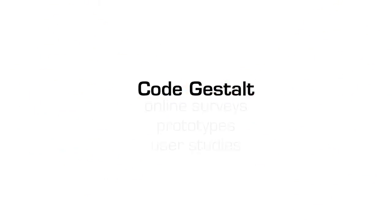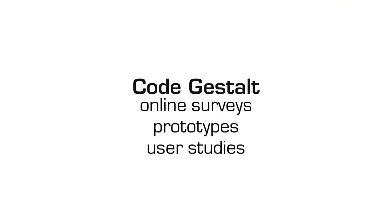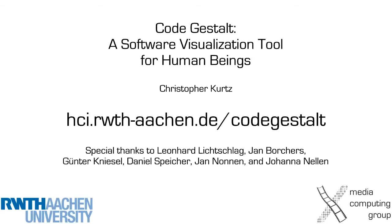If you'd like to learn more about CodeGestalt, its development process and its evaluation, please visit our website. Thanks for your attention.